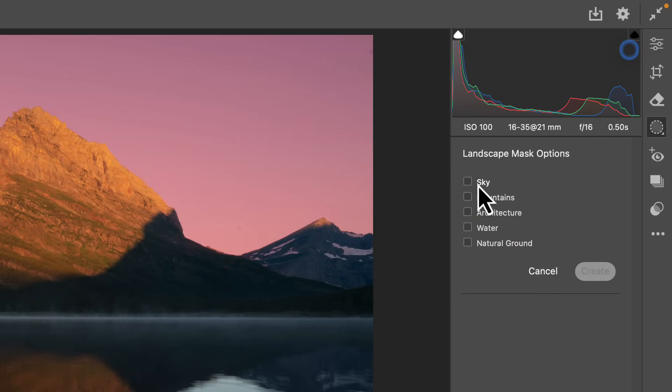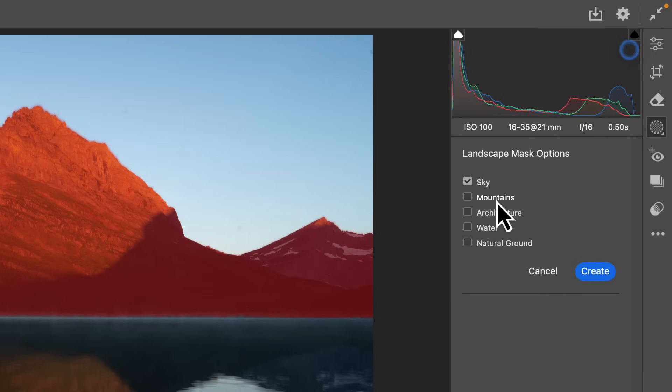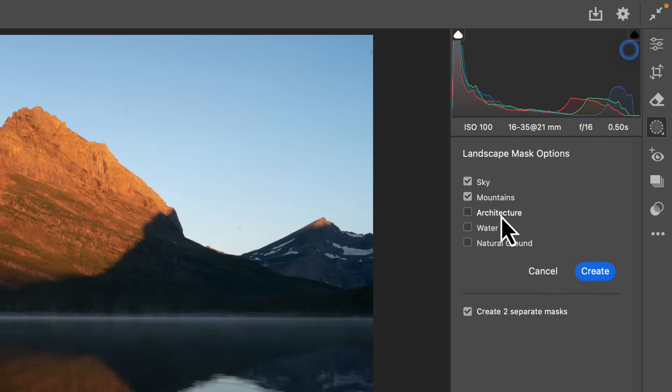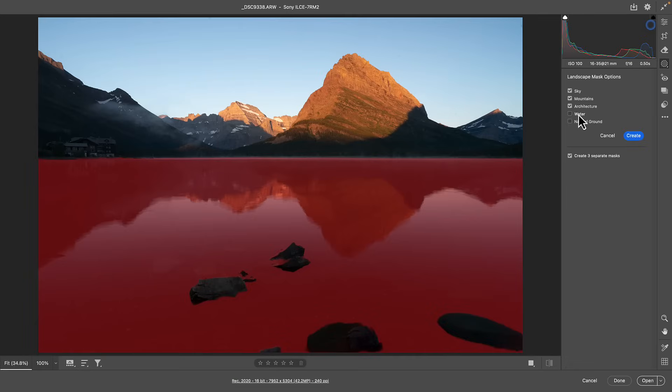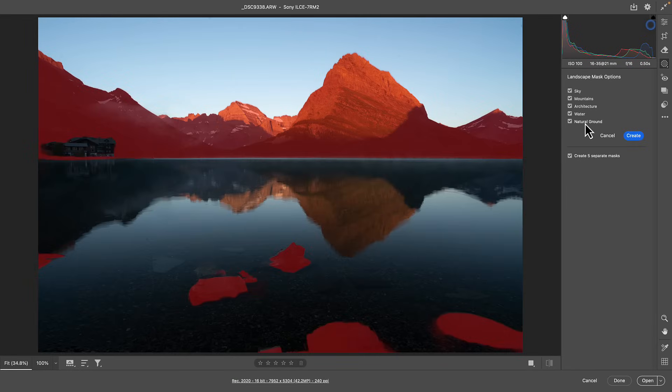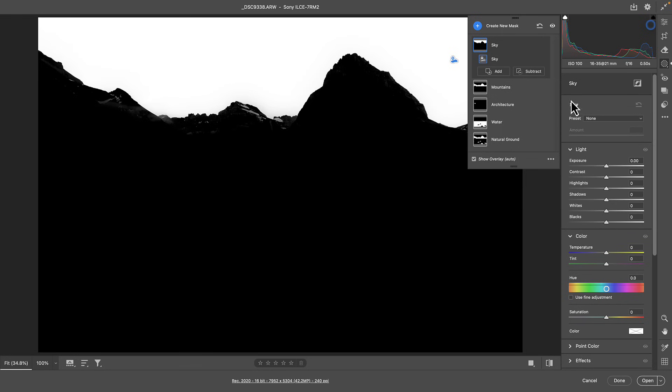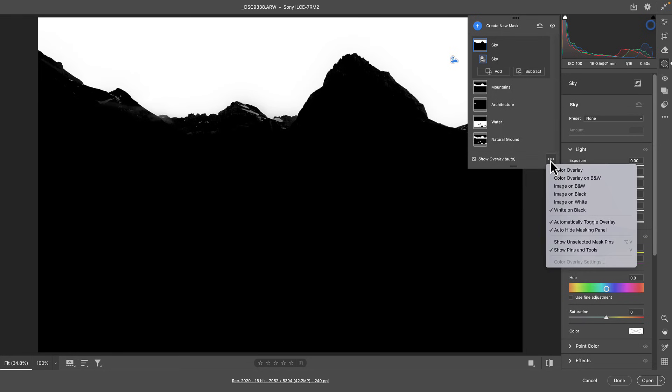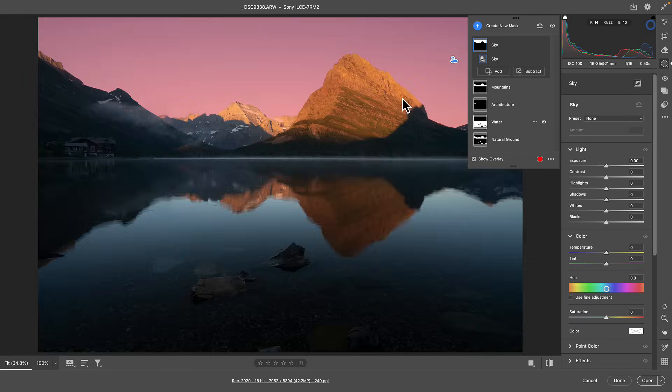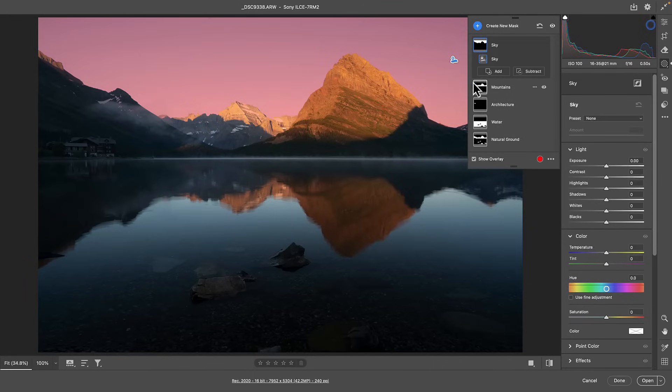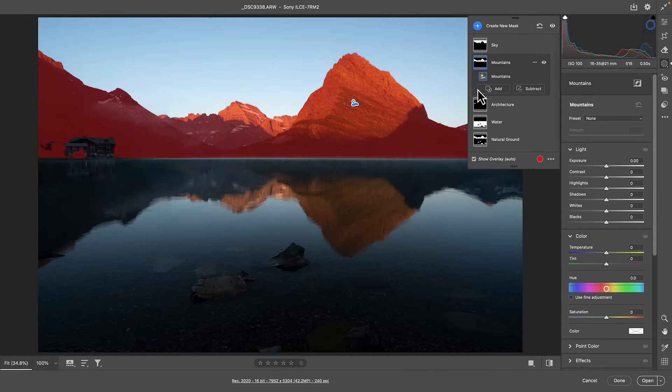So we get options for sky, mountains, architecture, water, natural ground. There's a couple more that we'll talk about later on in the video, but essentially what you can do is create masks of each part of the scene. Once you hit create, it's going to go to your normal masking panel here.